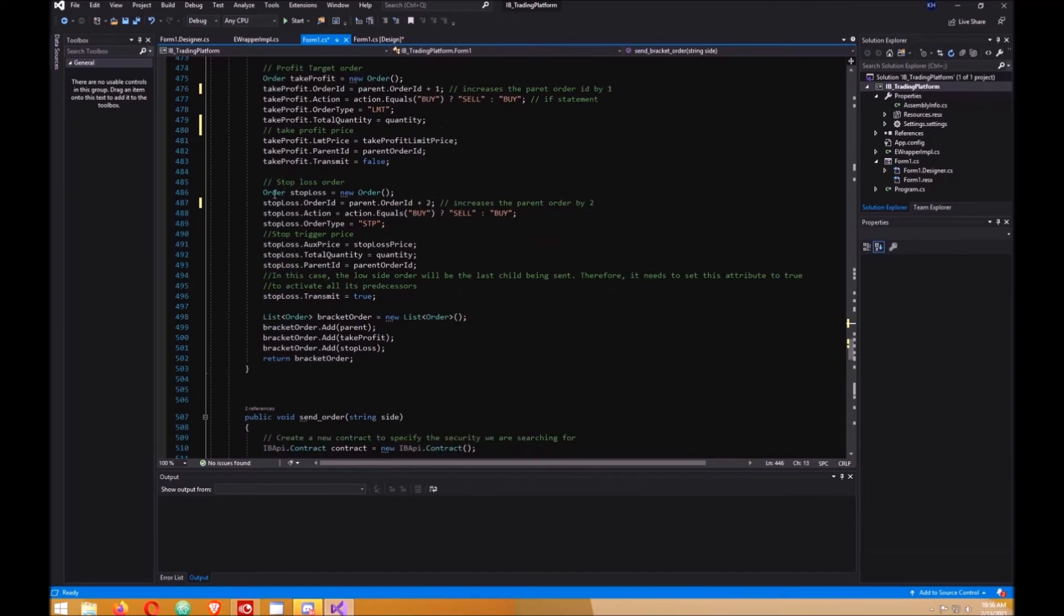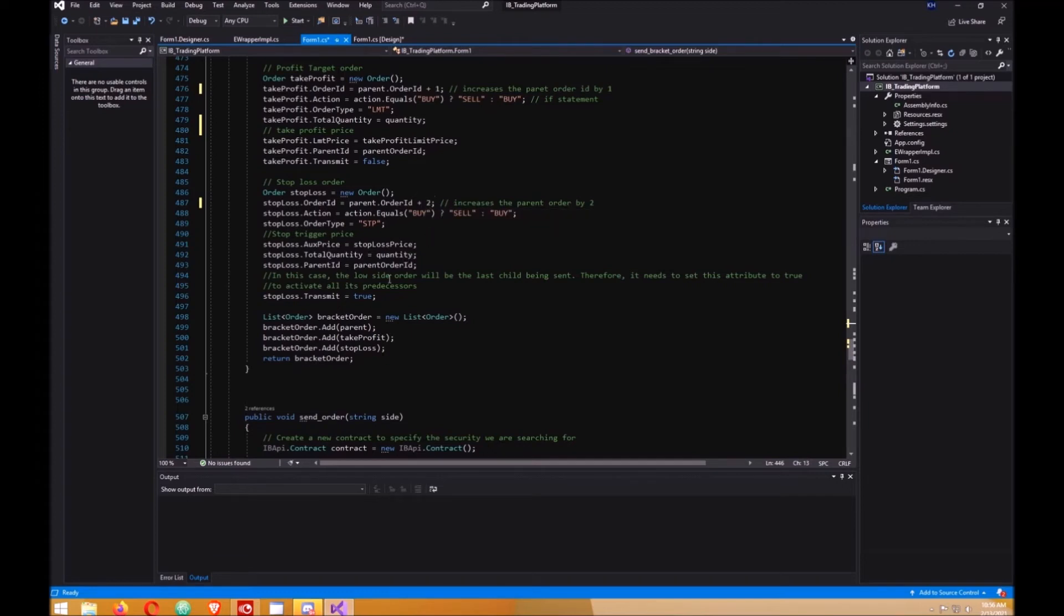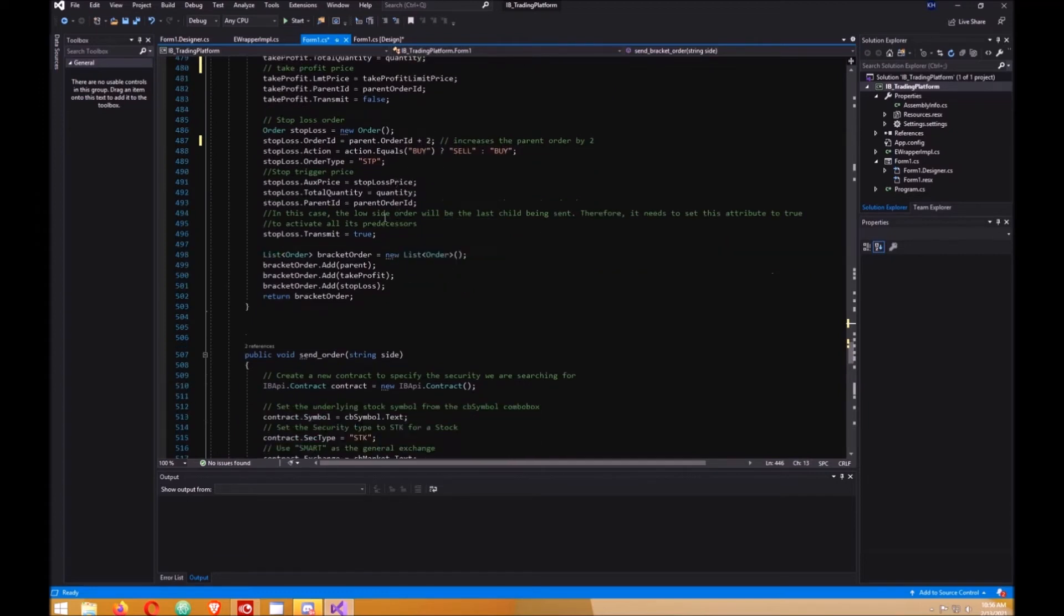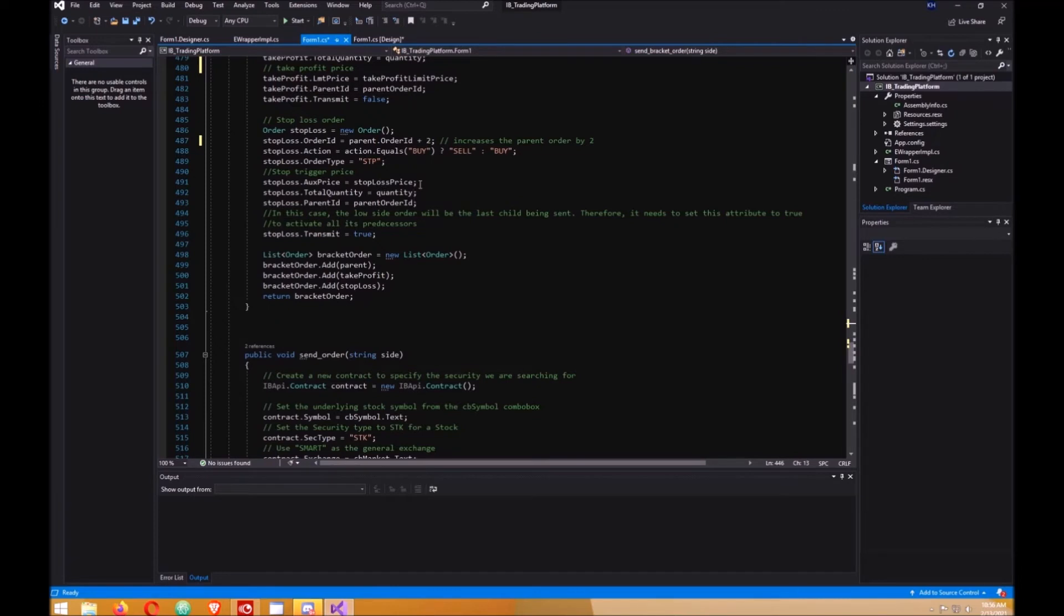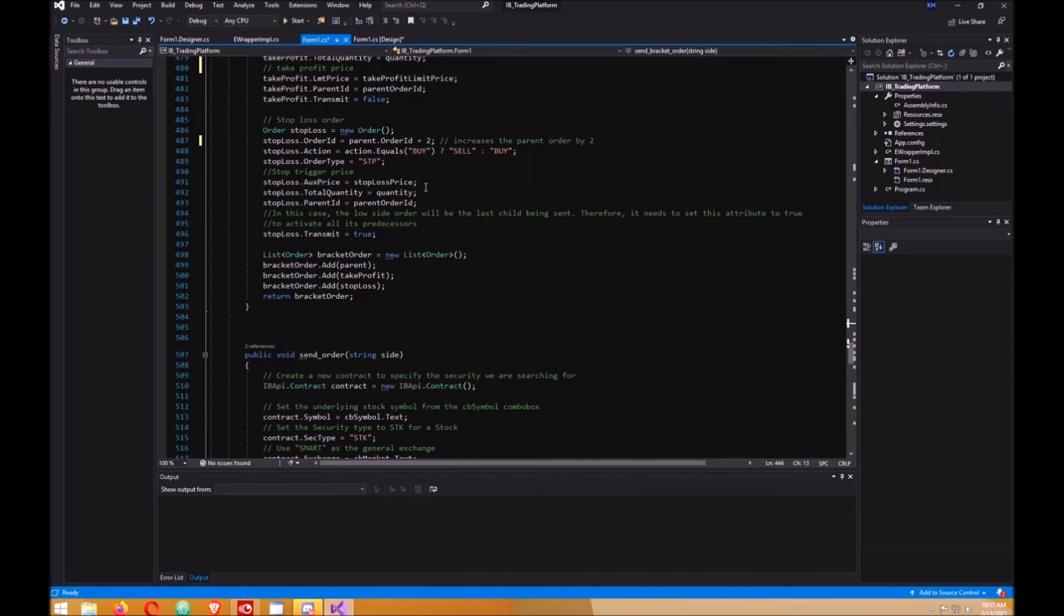Then we do the stop loss. Increase the order by two. Your auxiliary price is here, which is your stop loss price. Now if you did a stop limit price, you would have to add the limit price. You can add that just above the auxiliary price. But for this demonstration I'm not going to use it. This will only apply to stop loss orders.